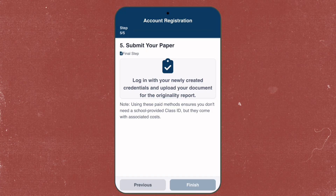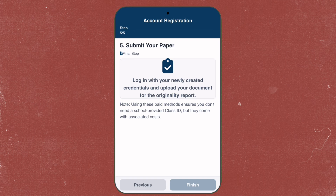Lastly, submit your paper by logging into your newly created credentials and uploading your document for an originality report. Note that using these paid methods ensures you don't need a school-provided class ID, but they come with associated costs. That's pretty much it — I hope you find this video helpful. Thank you for watching and I'll see you in the next one. Bye!